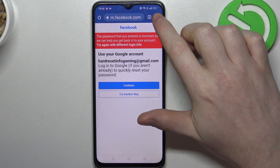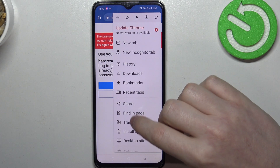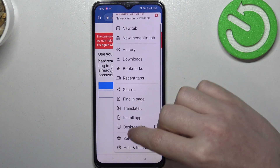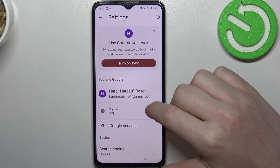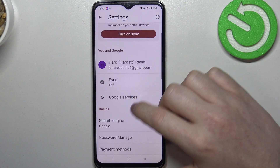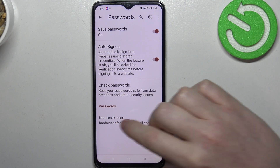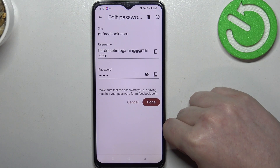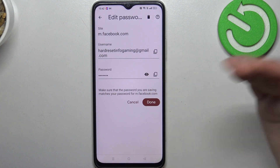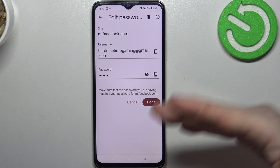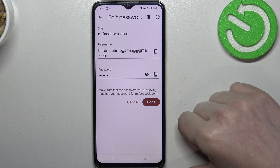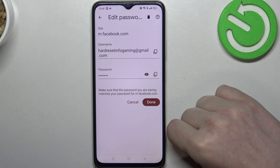Let's save it and then go back to password manager through the settings the same way, and here on the bottom there's a Facebook that we tried to login. If you tried another website it should be named otherwise.